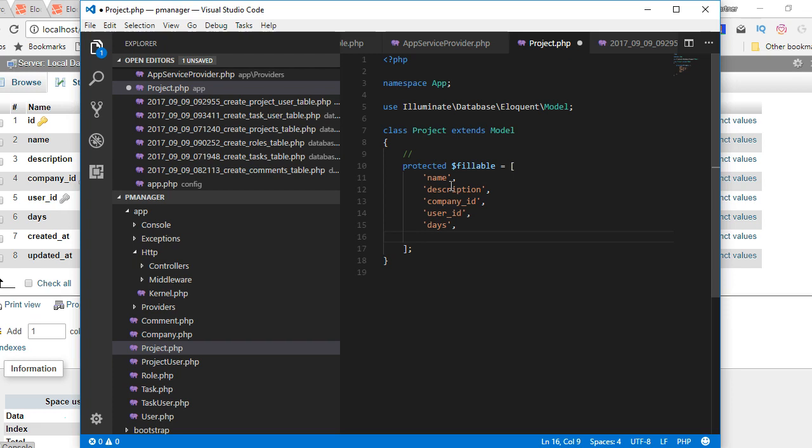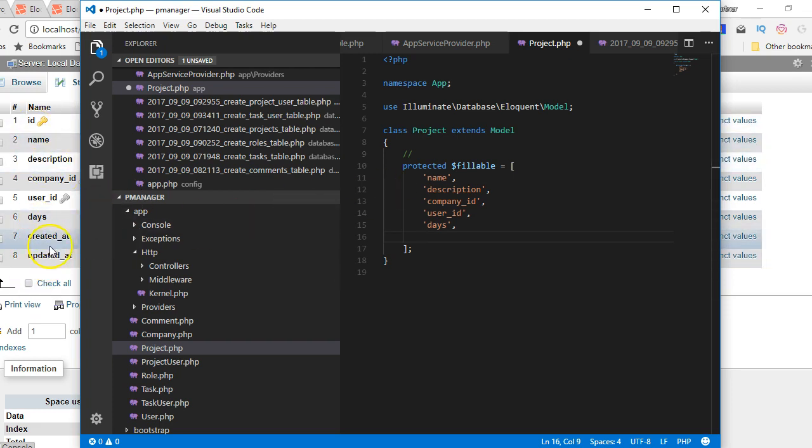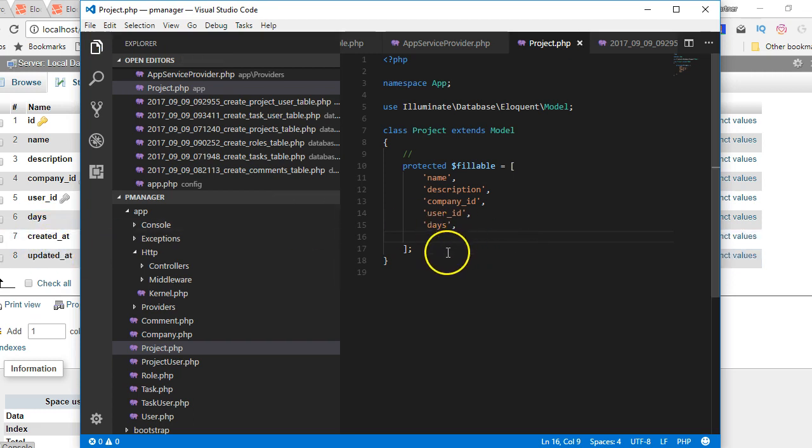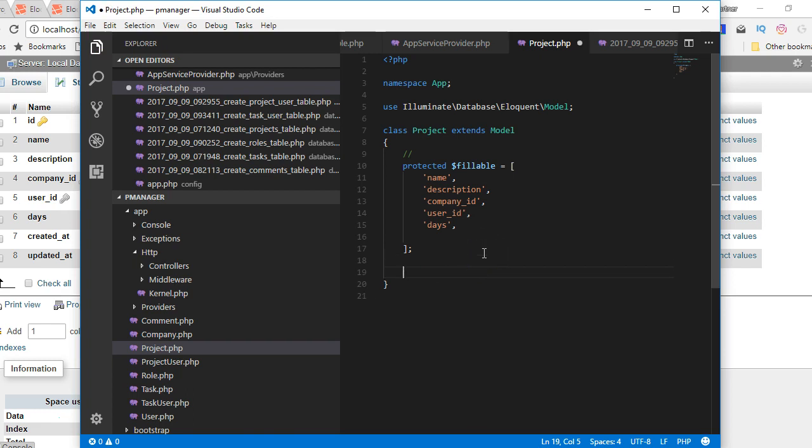If there is a field you don't want people to be able to fill, then you have to leave it out or you put it in guarded. All these other ones will be taken care of automatically by Laravel. Created and updated are being taken care of by Laravel automatically. The next thing we have to do is to define the relationships.